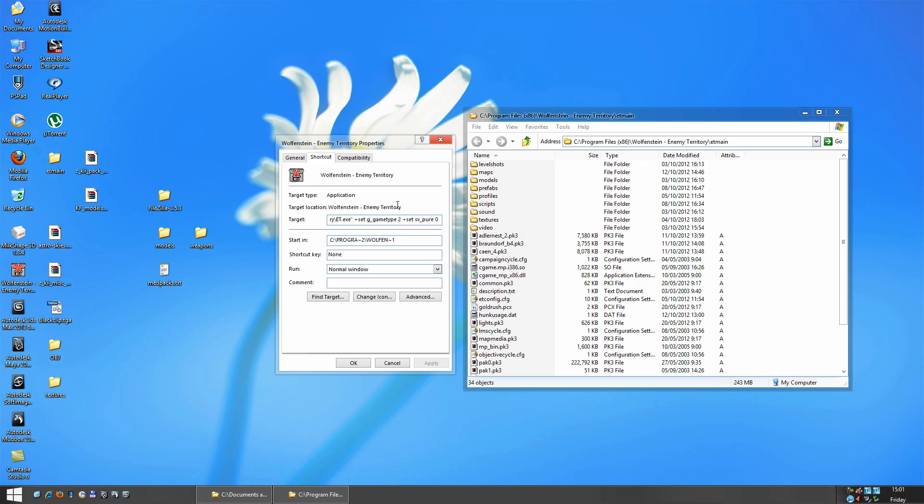+set space sv_pure space 0. And then you click Apply, and then you click OK.